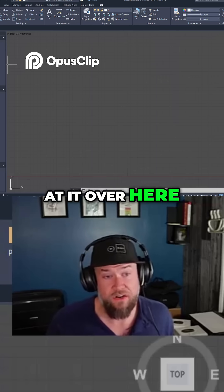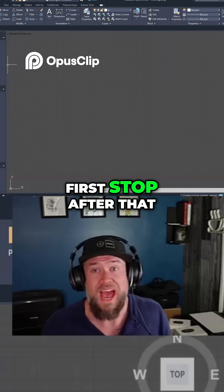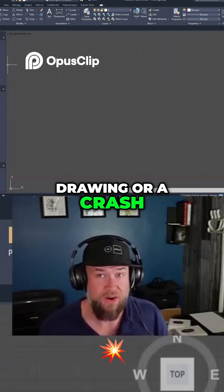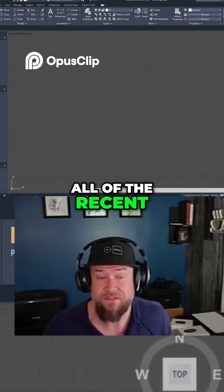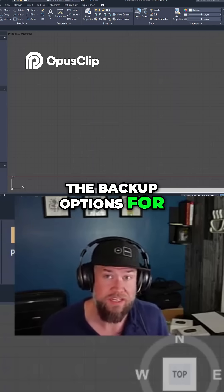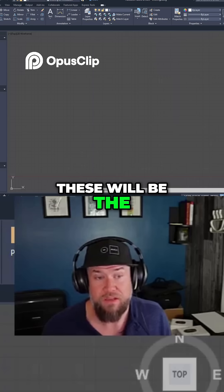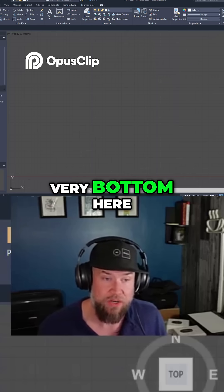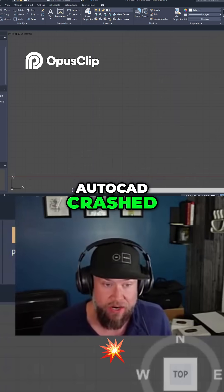Over here on the left, this is going to be your home base or first stop after that failure, missing drawing, or crash of some sort. It's going to give you a list of all the recent files you've been working on as well as the backup options for each file. Going down near the bottom, these will be the most recent ones — you can see this example at the very bottom here: Drawing 1, which I may have been working on when AutoCAD crashed.